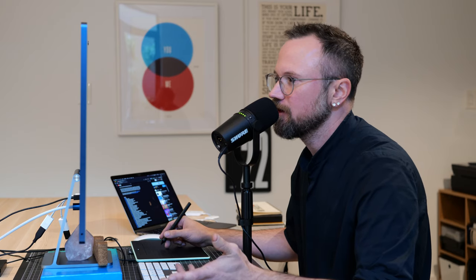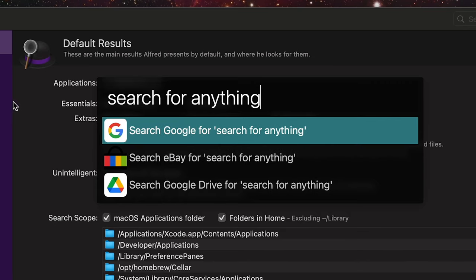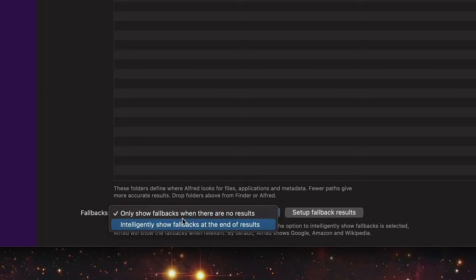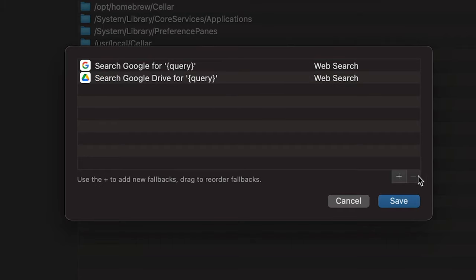I don't really like the default search options. To change or remove them, go to Alfred Preferences — Command Space, Command Comma — then go to Features, Default Results, and then 'only show fallbacks when there are no results.' You can set up fallback results here. I'm going to remove the ones I don't want and just leave the Google one.